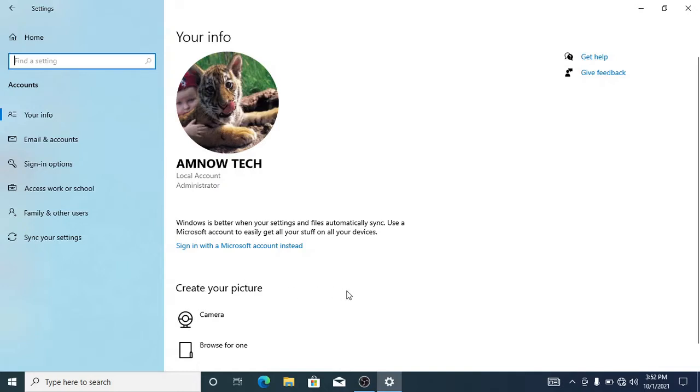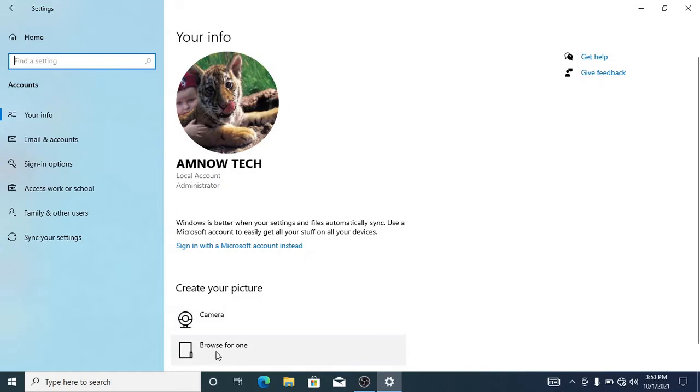But in order to do that, we have two options here. That is to use our camera and snap a direct picture, or you select Browse for One, which is to select a picture from the computer itself.